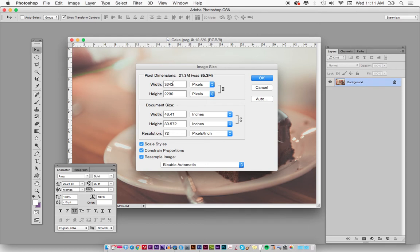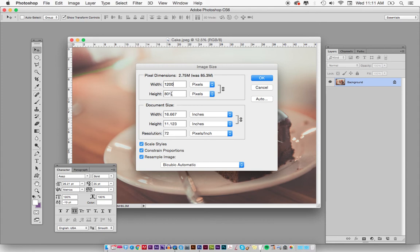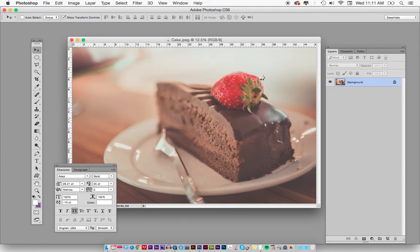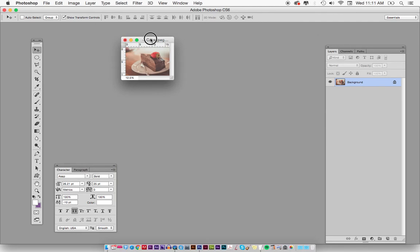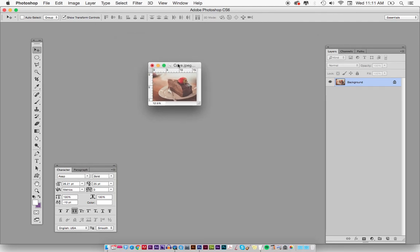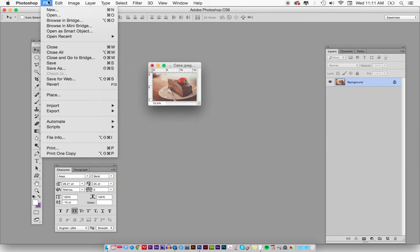This might not be the final thing you need. If the width needs to be 1200 by 900, I can bring it down to 1200 — the height won't match exactly, but that's something you can fix. If I hit OK and then go to Save for Web, which is under File > Save for Web...